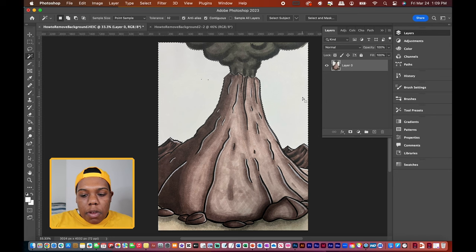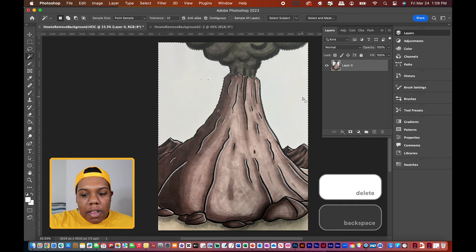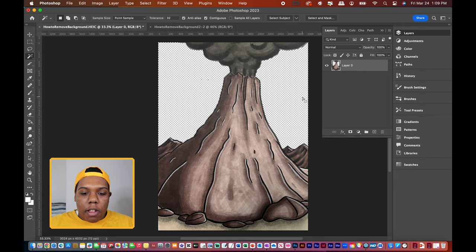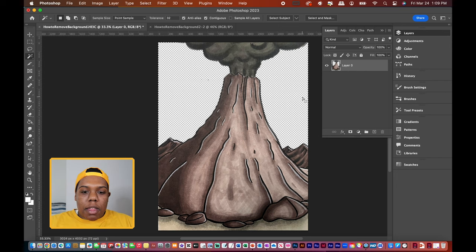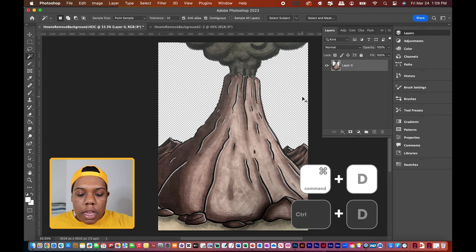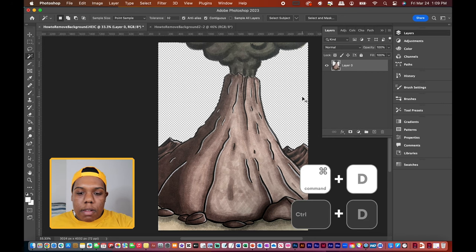Now to get rid of the white, we can just hit the backspace or delete button. And now the image has that pattern of white and gray checkers, and that indicates that the white portion of this image is now gone. To deselect, we can hit Command D or Control D.